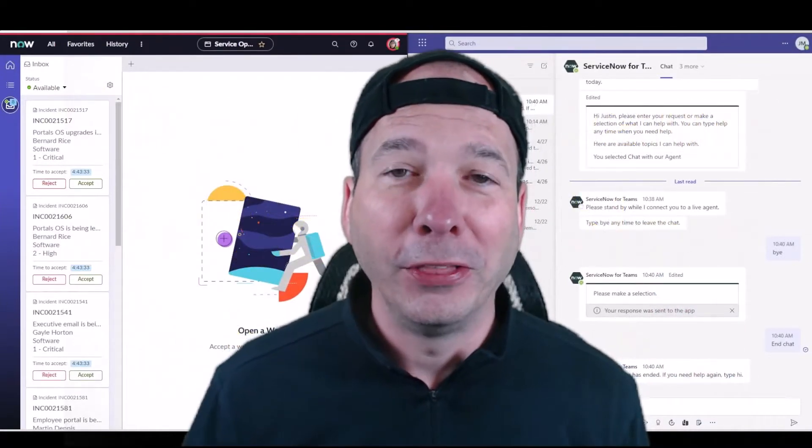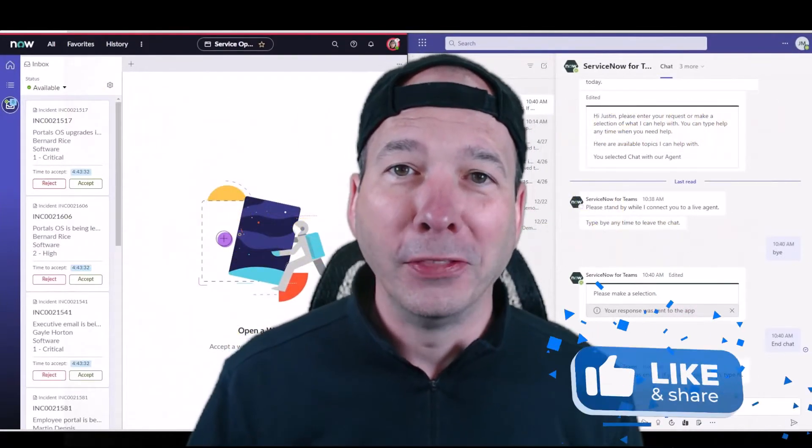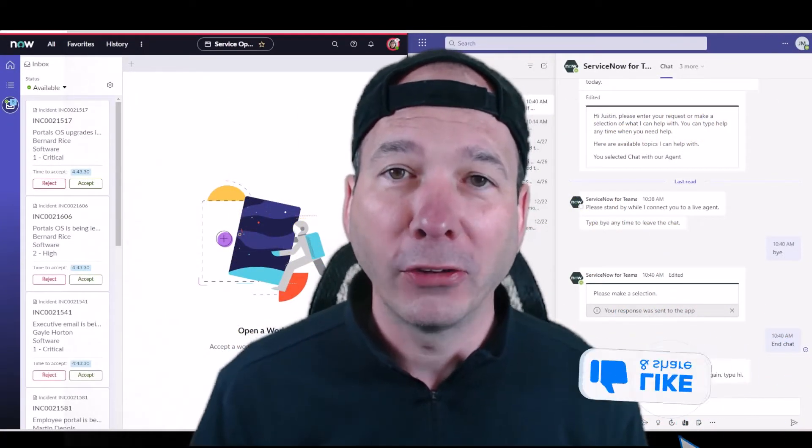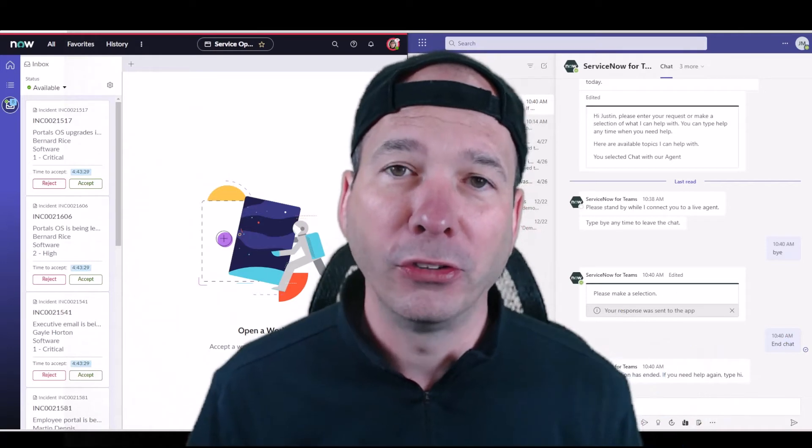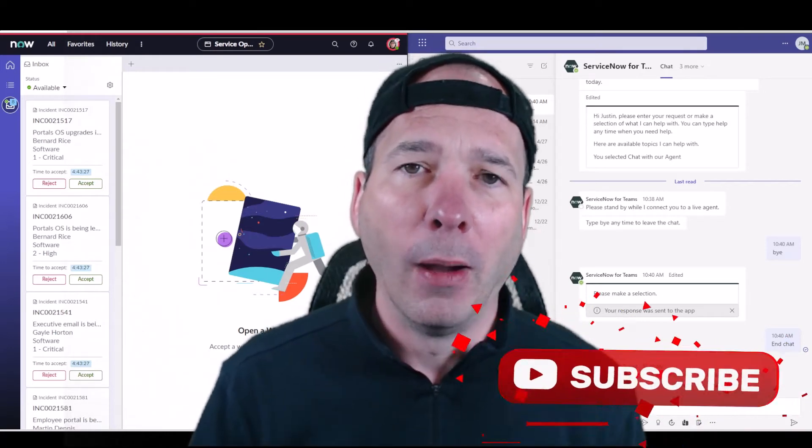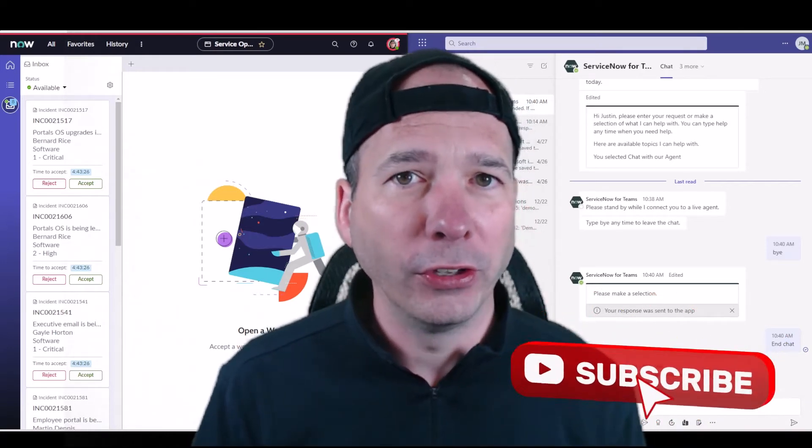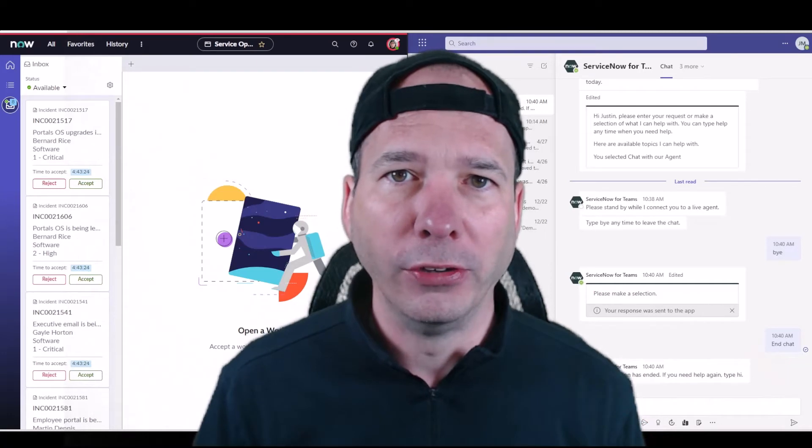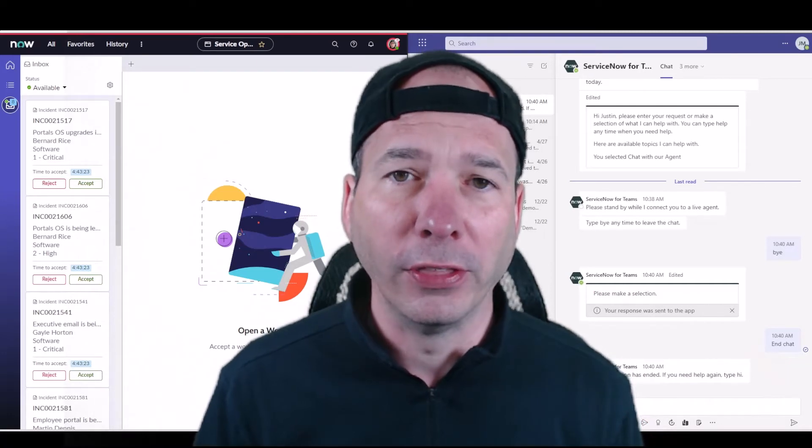Hey everyone, it's Justin. Thank you for watching. In this video I want to show you Microsoft Teams and ServiceNow working together. There's several ways you could do this. I'll have a couple of videos showing different integrations.